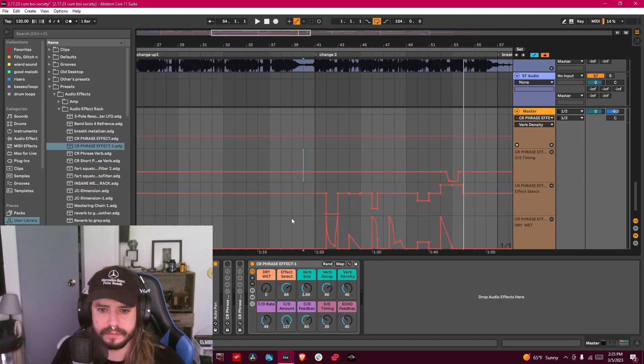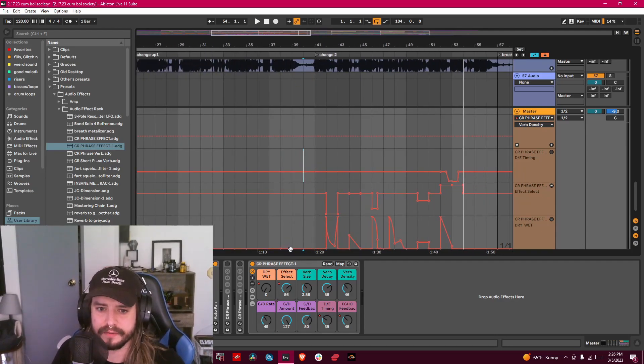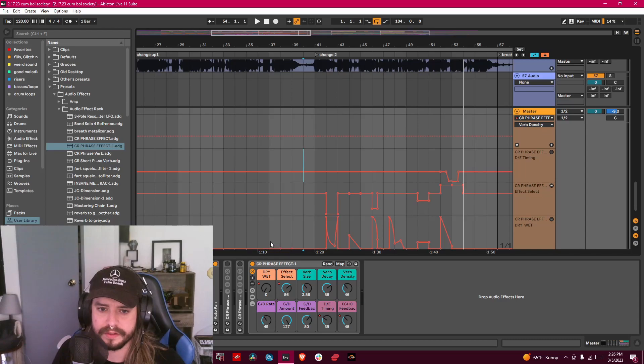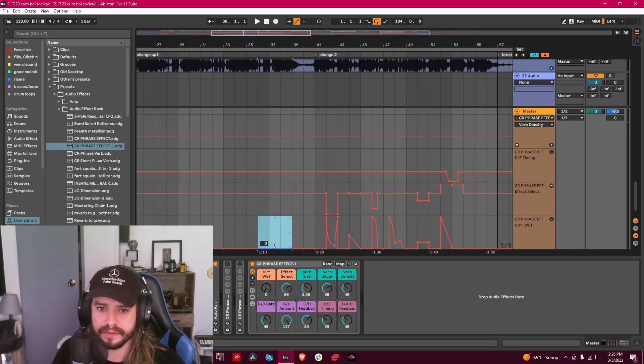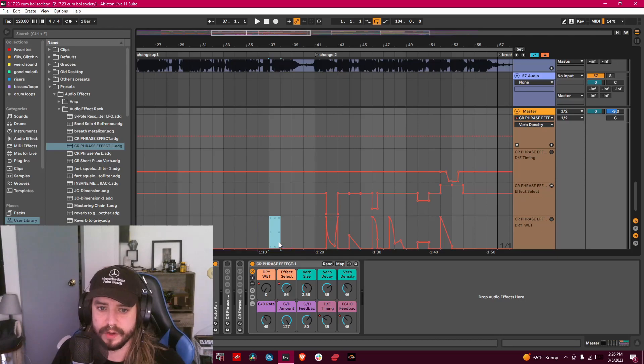The only weird issue with this—I mean it's not perfect—but you have to understand whenever you have the dry wet at the very bottom, so it's zero, it's just running completely dry.